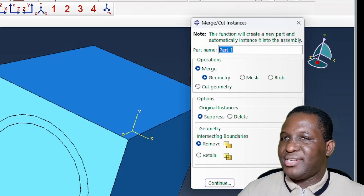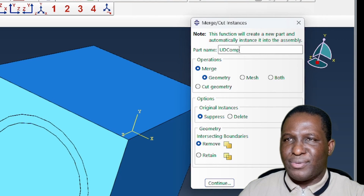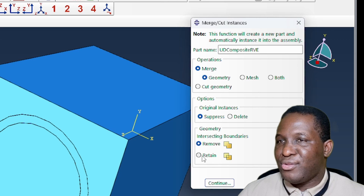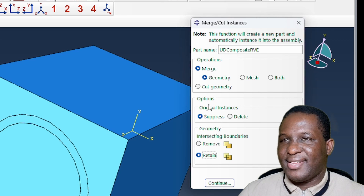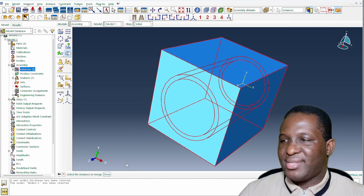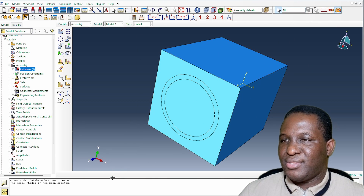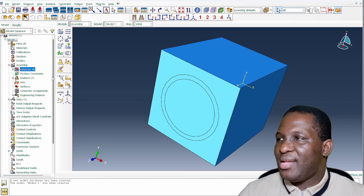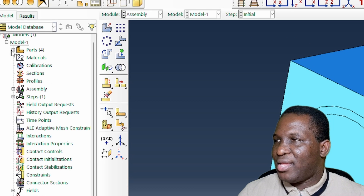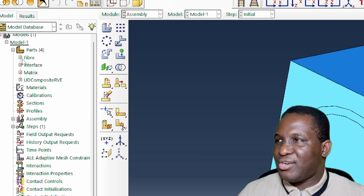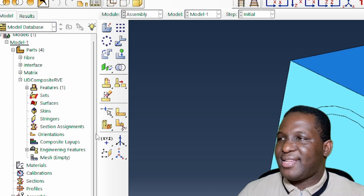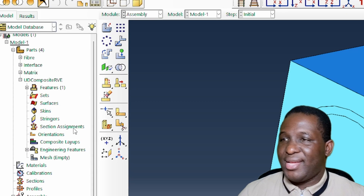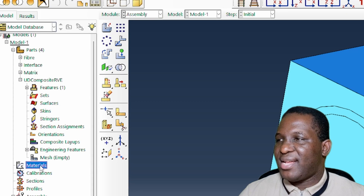The three parts are merged into one system — called something like 'UD_Composites_RVE' — retaining all intersecting boundaries. This creates an extra merged part, and from that part we can then perform section assignments. Before doing that, we first need to create the materials.